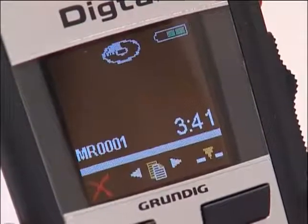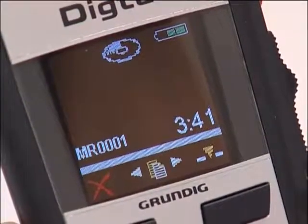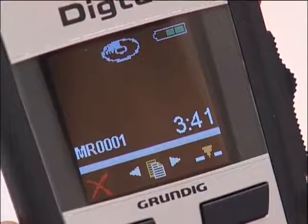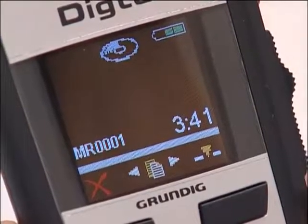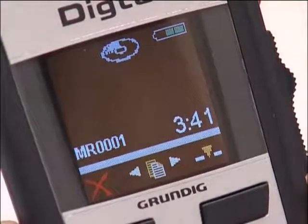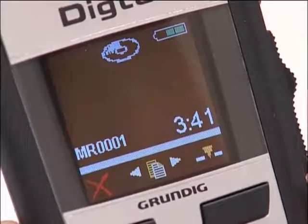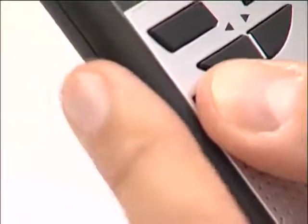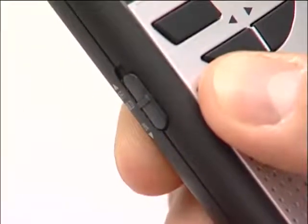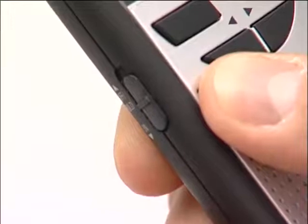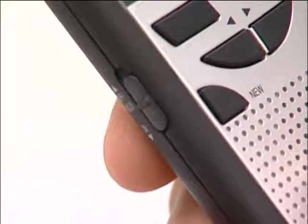You can now see that the device is in easy mode by the different display. To return to full mode, first switch off the device. Press the new button and whilst holding it down, switch on the Dicta 420 by moving the switch to on. The device is now back in full mode again.